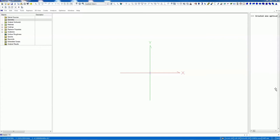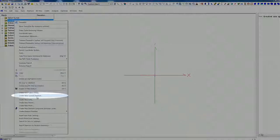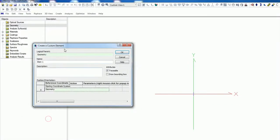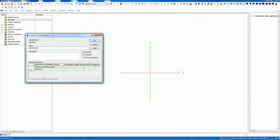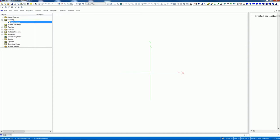Hi everybody, I just opened a new FRED file and the first step you can do is right click and then create a custom element. This we need for doing our specific surface. I will call this aspheric lens.